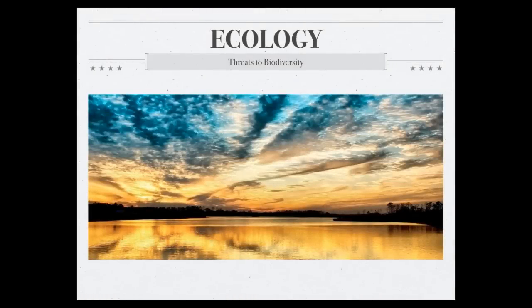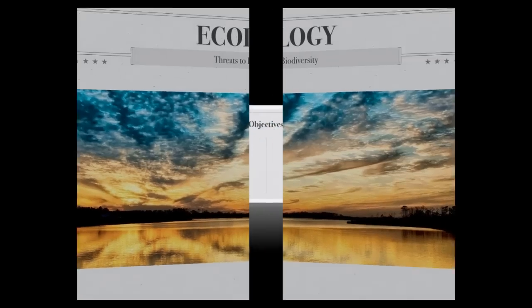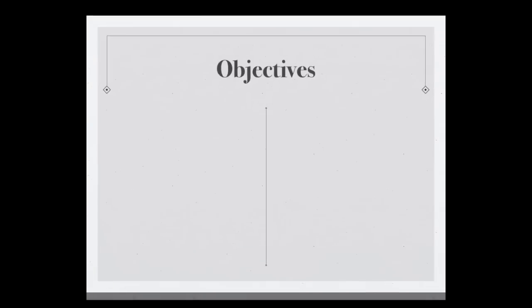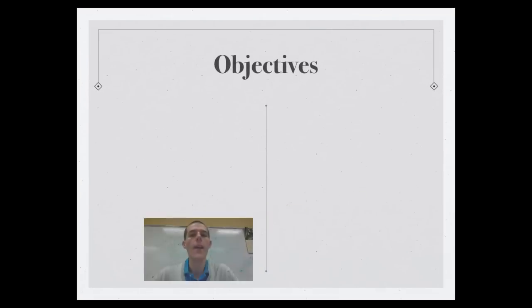Good morning everybody, welcome to another edition of Lab 207 Webcast. My name is Mr. Kite and I'll be hanging out with you today as we continue on in our series about ecology. The topic for the day is going to be threats to biodiversity.